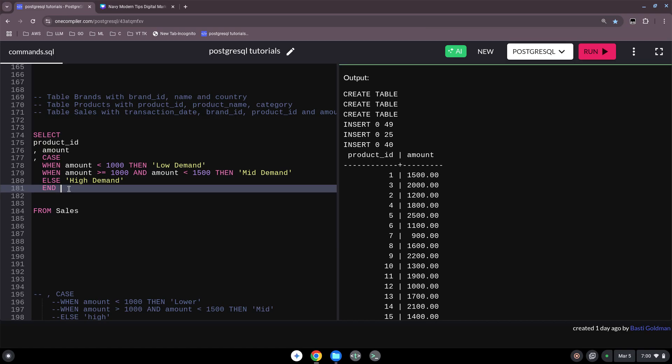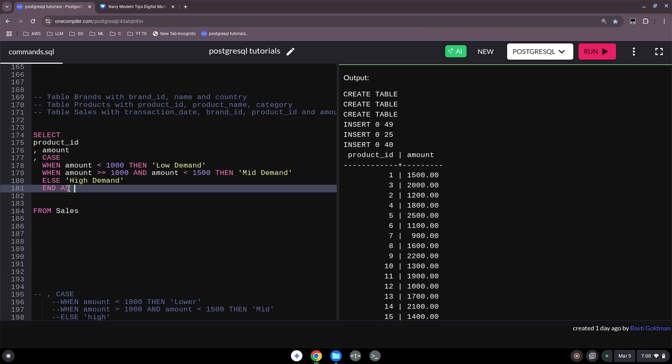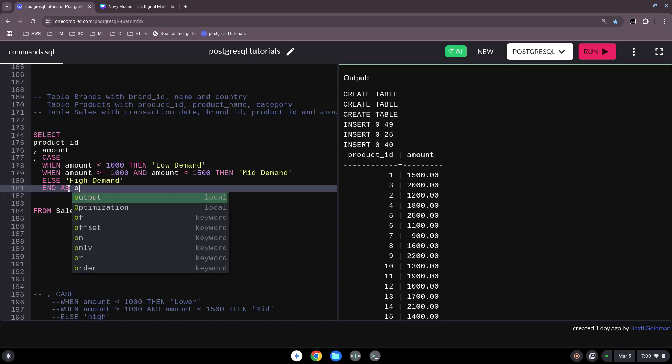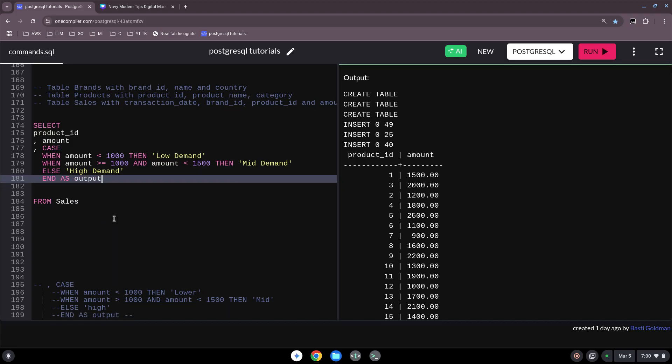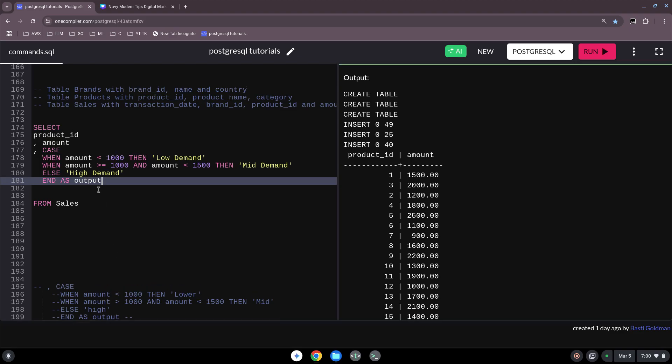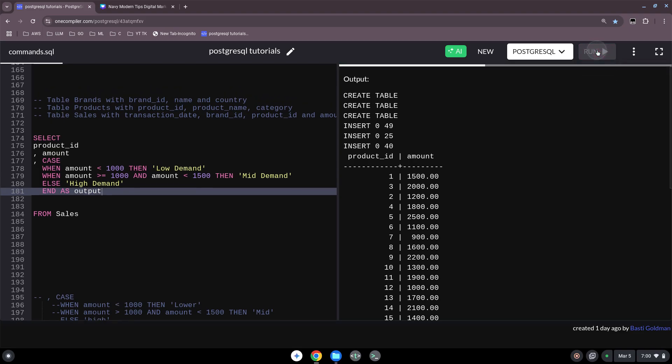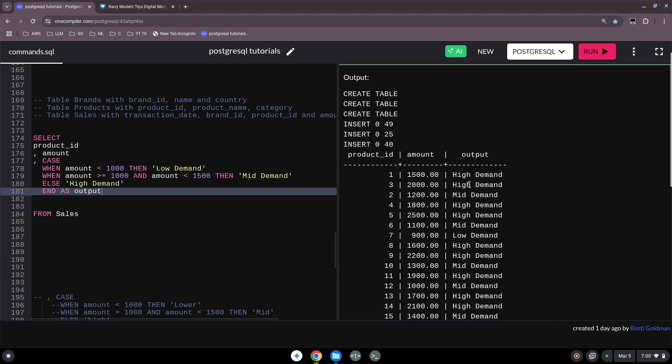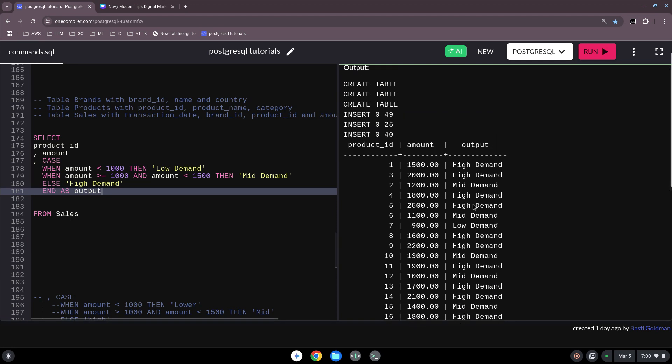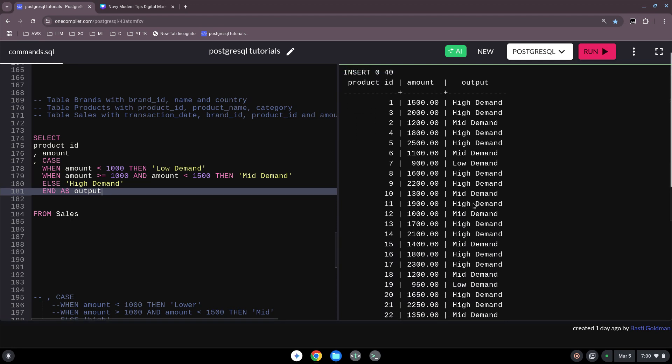So CASE comes every time in the end with END AS and then we name it the column output. See here, END AS output. And now let's see what's coming here out. Oh okay great, so we took here our products and the amount and we categorized them a little bit. High demand, high demand, and it's working also.